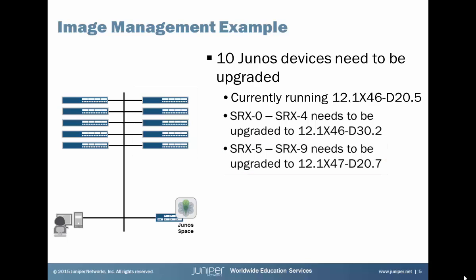I do want to point out that there are only 10 devices here, and so manually upgrading these devices is not that big of a deal. However, using Junos Space to automate this process for you still saves a lot of time. And remember, whether it's 10 devices or 1,000 devices, the process is the same.